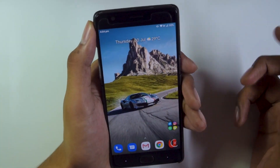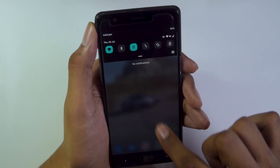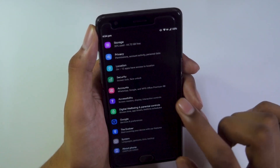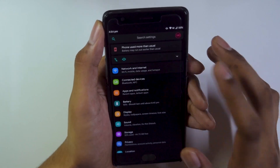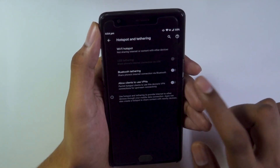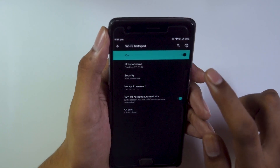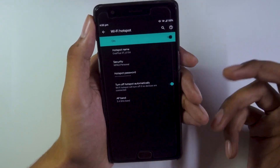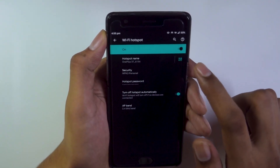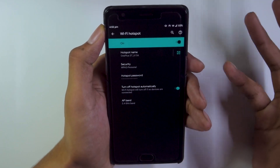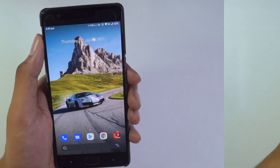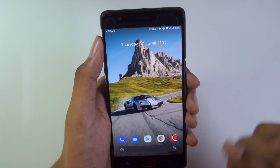The third issue is with the hotspot. Surprisingly, this issue is faced by a lot of people on the forums as well. If you turn on the hotspot and connect another device to your phone's hotspot, that device simply doesn't get any internet access. So that's one issue with the hotspot.